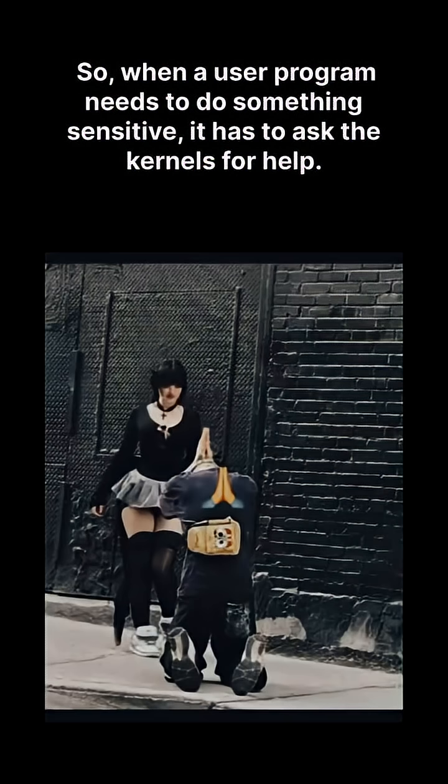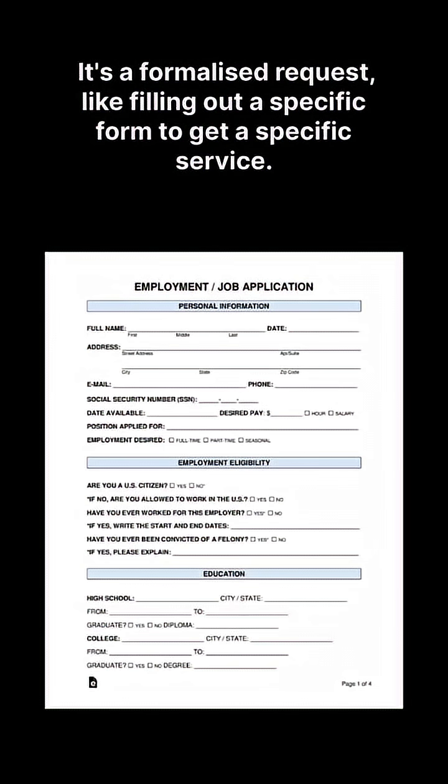So when a user program needs to do something sensitive, it has to ask the kernel for help. This asking is done through a system call. It's a formalized request like filling out a specific form to get a specific service.